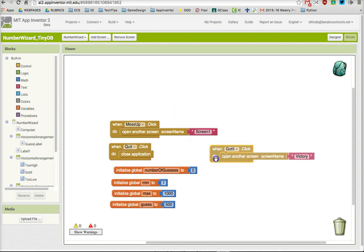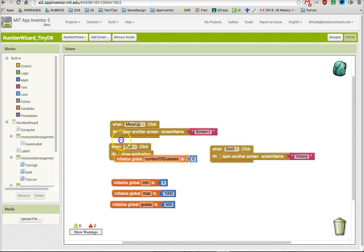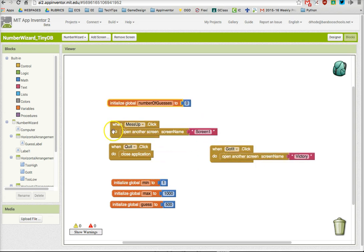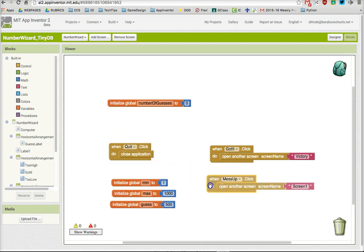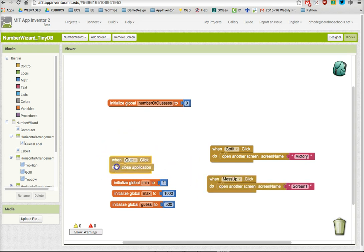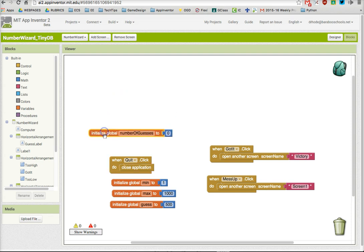First thing I'm going to do is just clean up a little bit to give us some space to work with our variable, the global variable number of guesses.